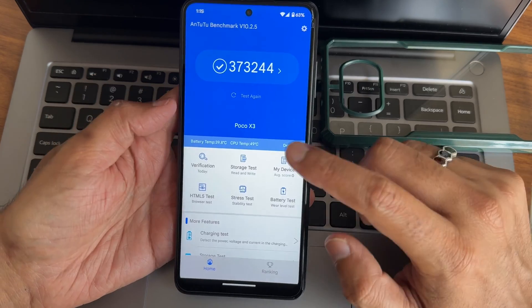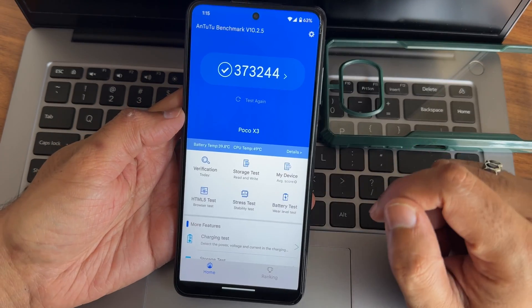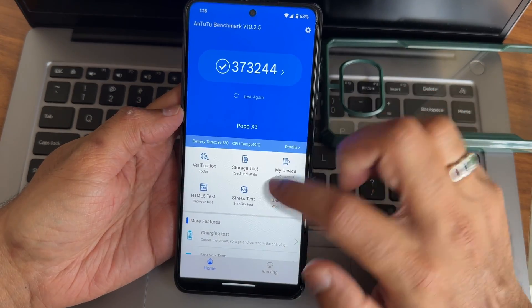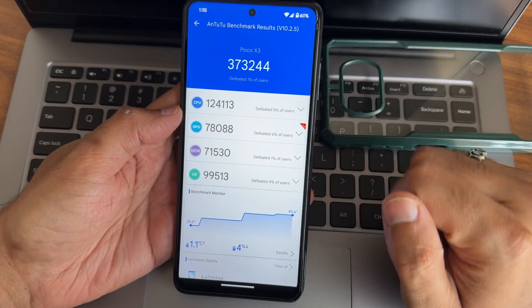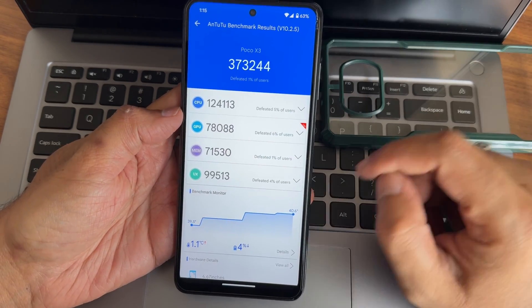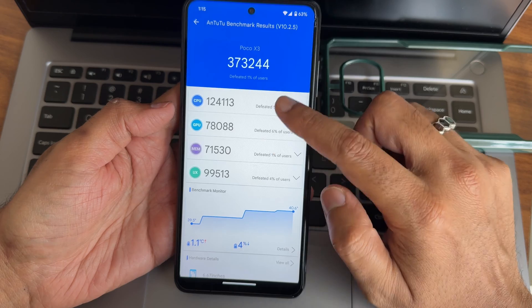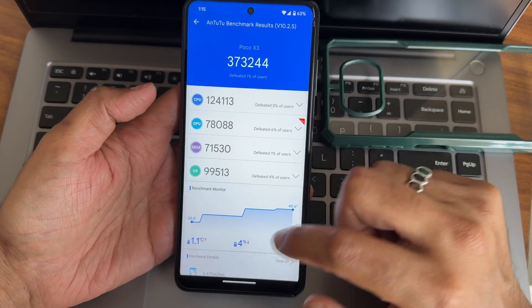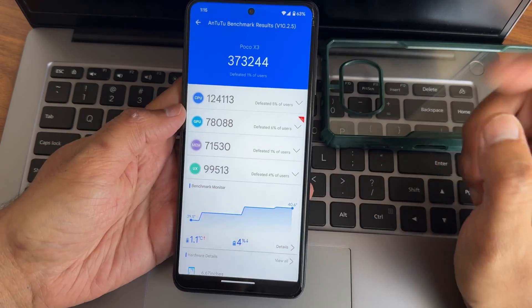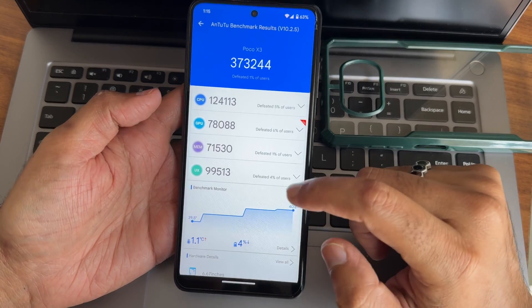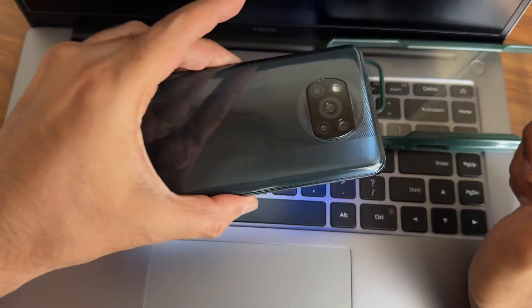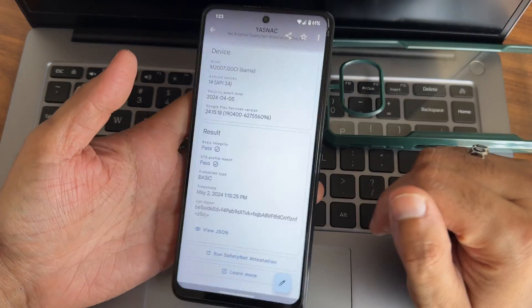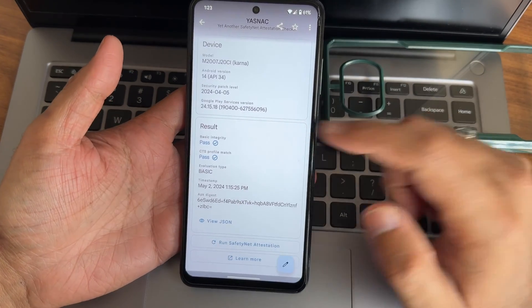And the AnTuTu benchmark results what I got, 10.2.5 version I am using. As you can see, 3,73,244 is the score what I got. This is the GPU, CPU, GPU and memory, UX you can check out. 1.1 degree Celsius is the temperature raise and 4 percentage of battery has been dropped during this entire testing on this Poco X3 using this Pixel latest OS.